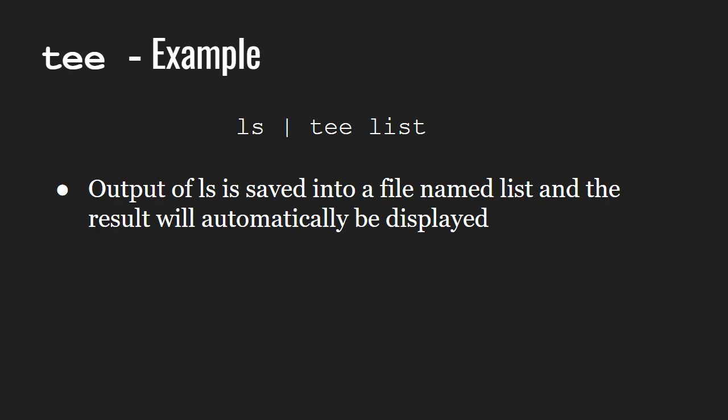In this example, output of ls will be copied into a file named list and the output will be displayed on a terminal as well.